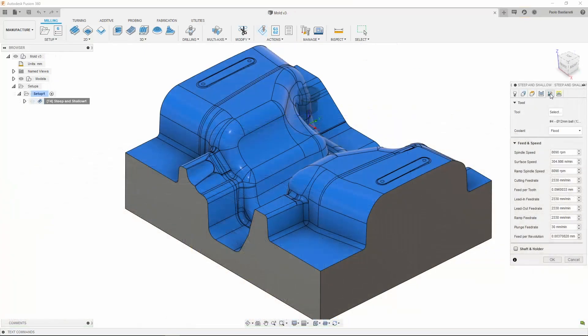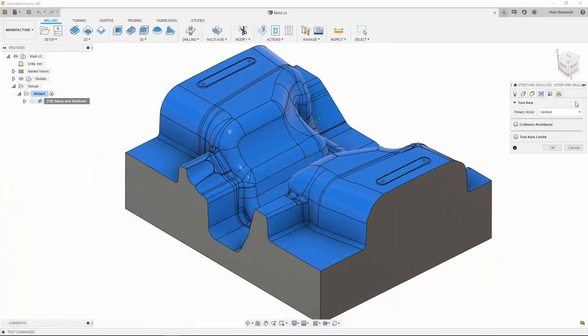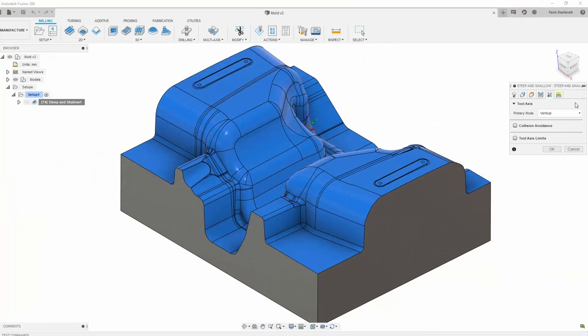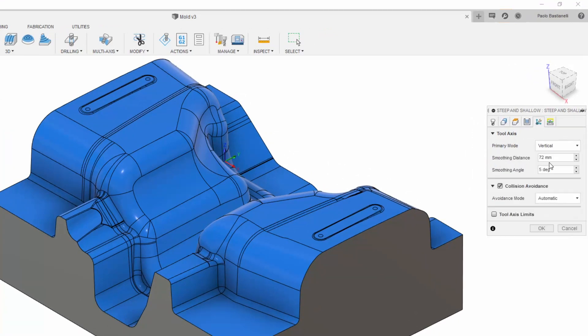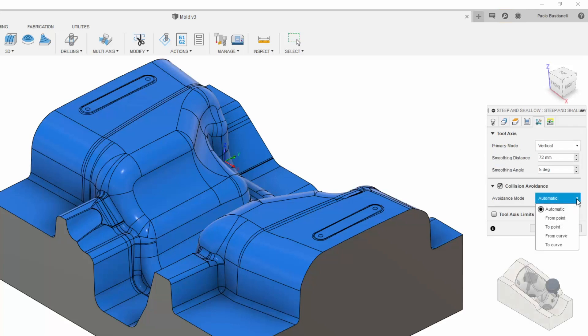I'm now going to show you how to use the collision avoidance functionality within the Tool Axis tab. This new feature allows users to pick how the tool should tilt when avoiding a collision. There are 5 options. My personal favorite, the automatic option, will automatically select the most suitable direction in which to tilt the tool to avoid a collision.